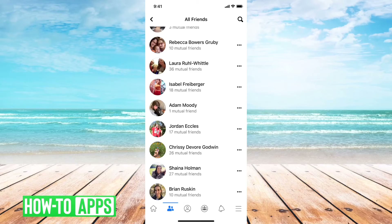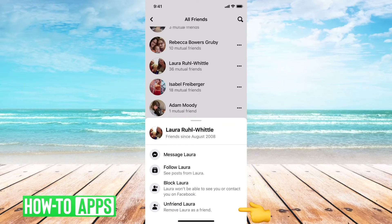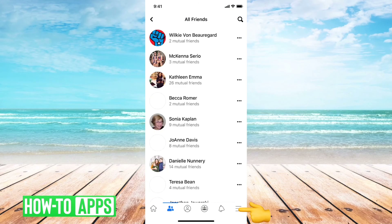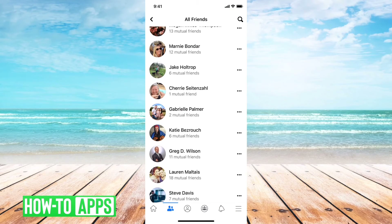Unfortunately, there's no one button that deletes all of these, but it's super easy. All you have to do is tap the three dots, and then at the very bottom there you can see it says Unfriend Laura. So you can just go through this list and keep on unfriending people.